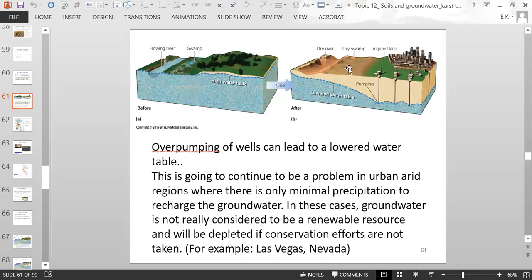Then the river dries out and the swamp is dry. They have to use groundwater to make the grass grow because you can't use river water or water from the swamp. So you're just going to keep using groundwater and it's going to keep increasing the problem. This will continue to be a problem in urban, arid regions where there is only minimal precipitation to recharge the groundwater. In these cases, groundwater is not really considered a renewable resource because it can be depleted, especially if conservation efforts are not taken to mitigate the problem of over-pumping the wells.